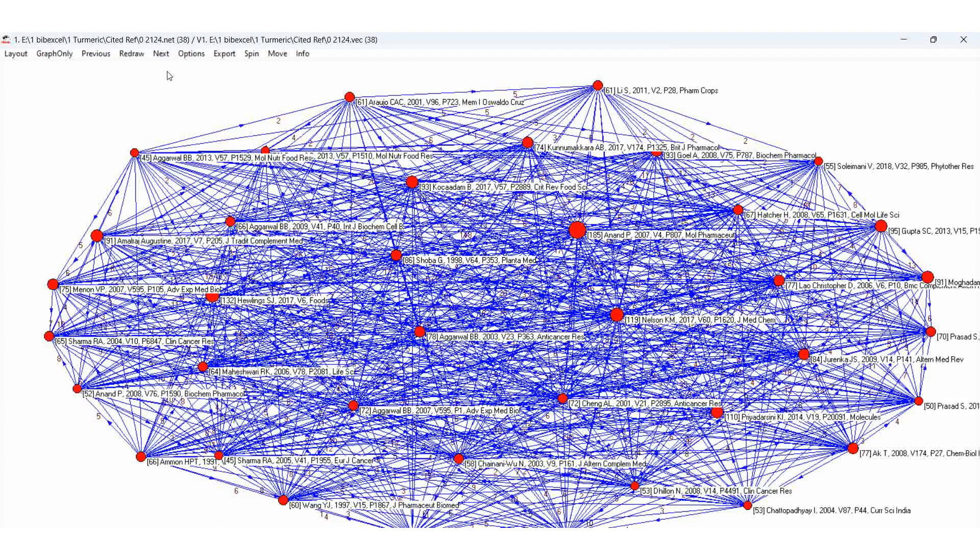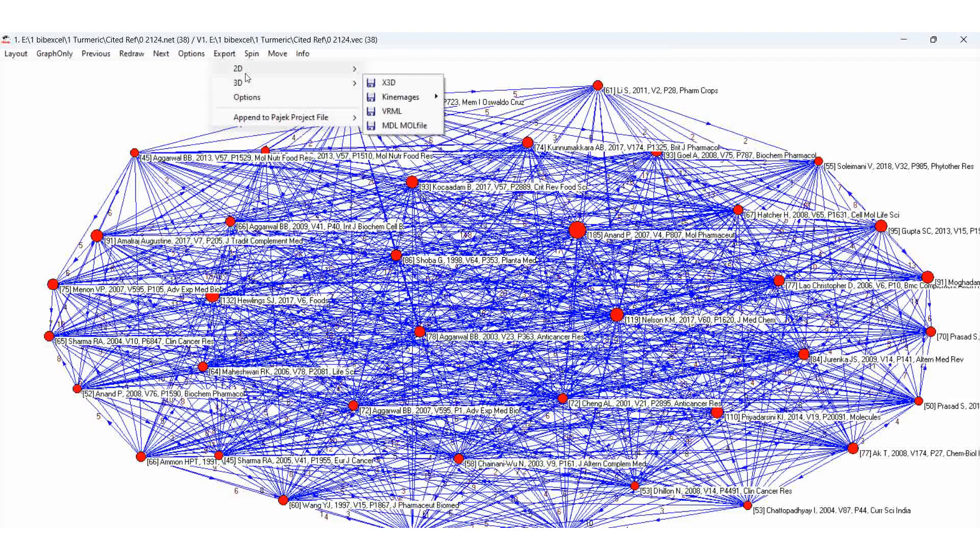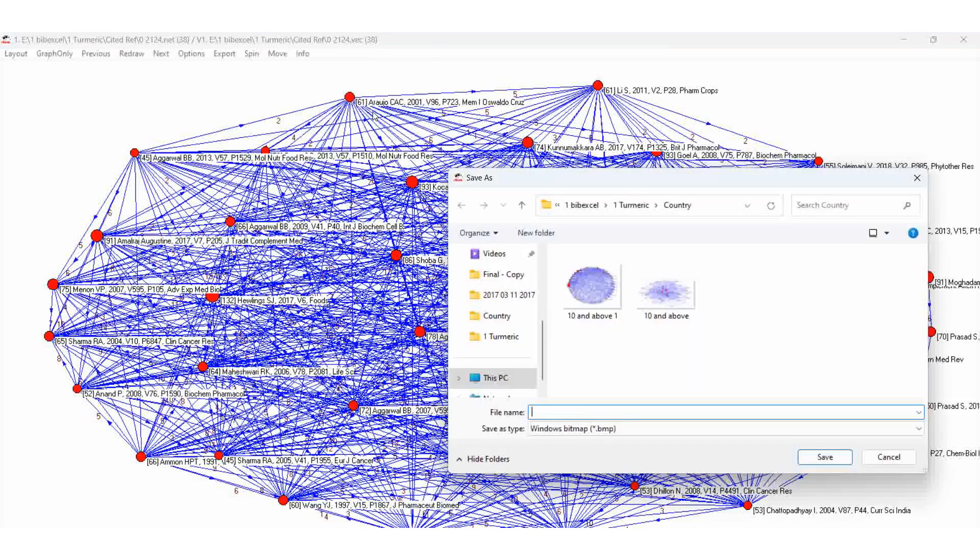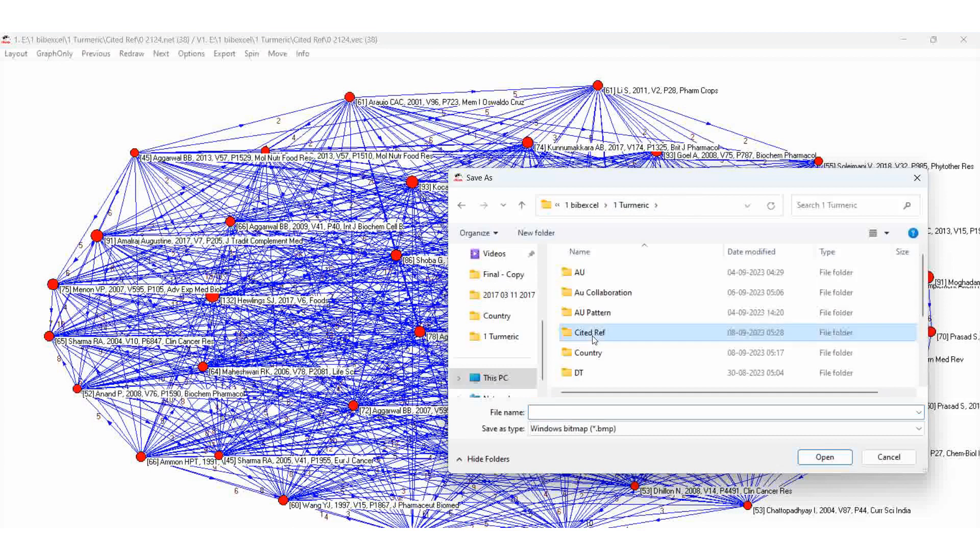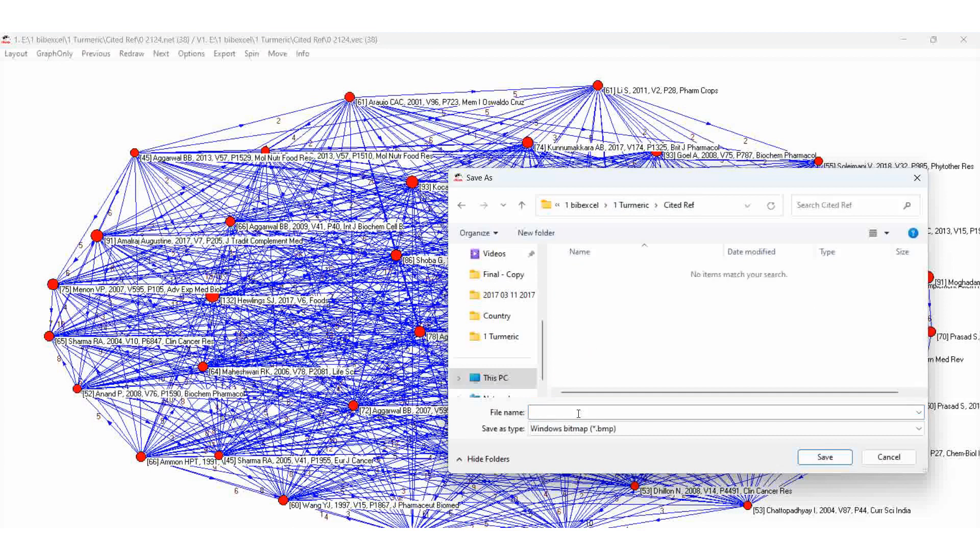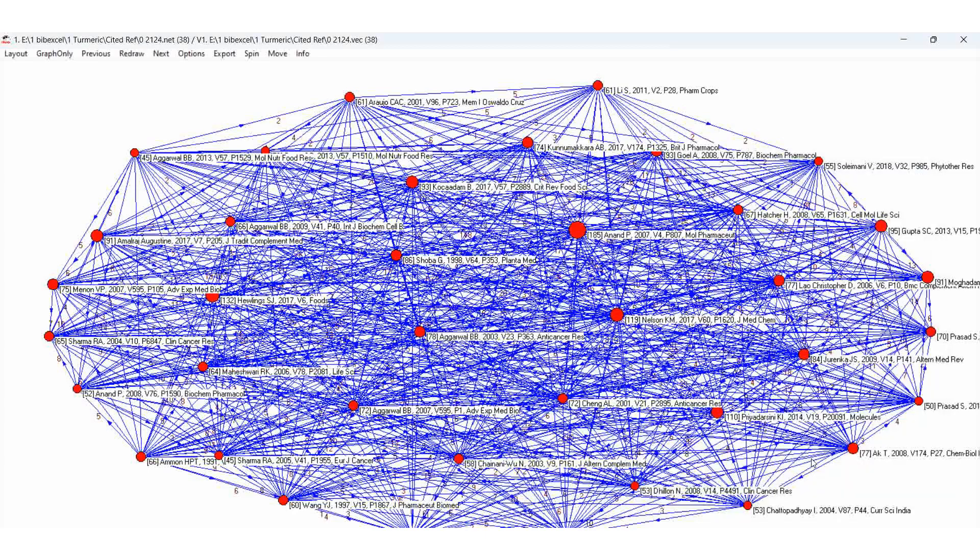Super. So this map, can we take it? Yes, very good. Export 2D BMP map. So here we have taken 45 and more. Then cited reference, 45 and more only.